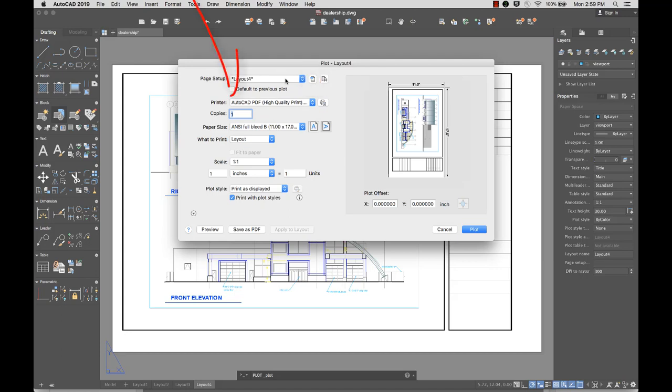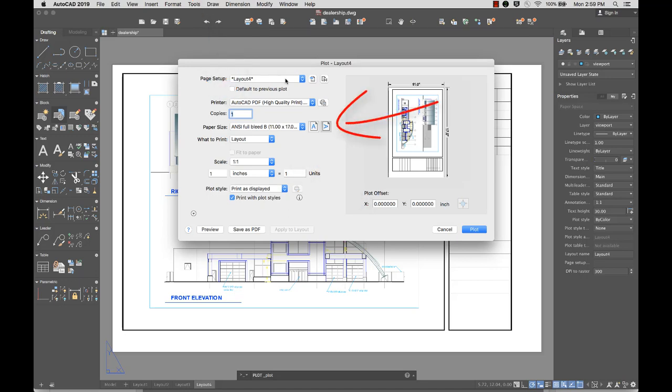The page setup includes the plotter, paper size, orientation, scale, and more.